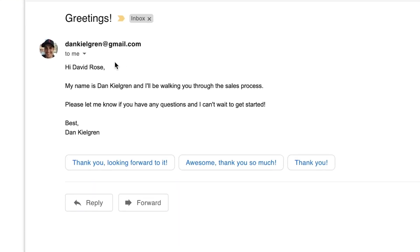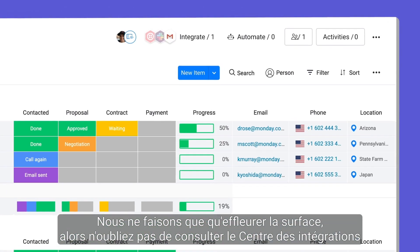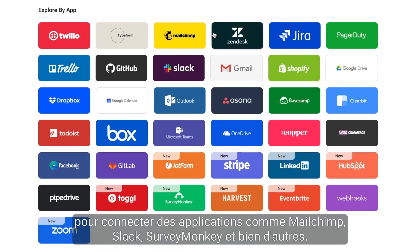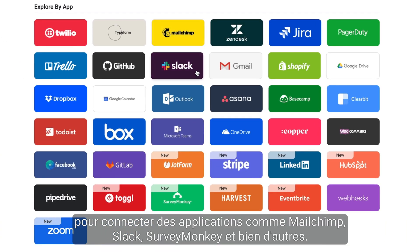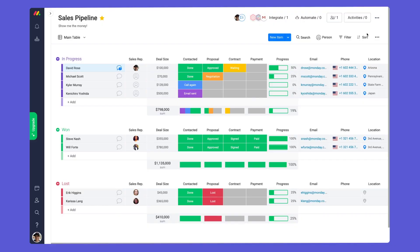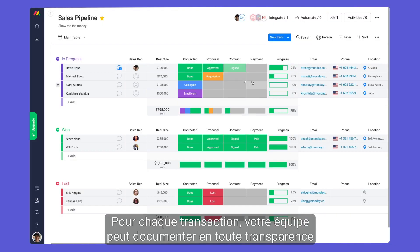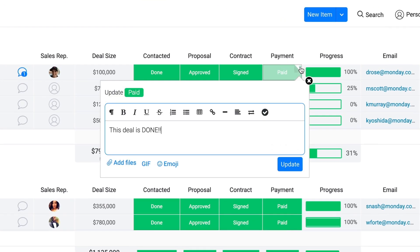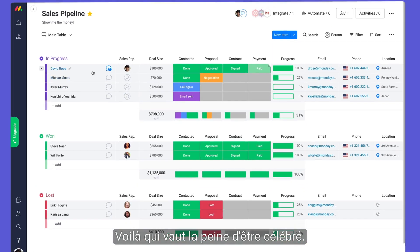Not bad, right? We are just scratching the surface, so be sure to check out the Integration Center to connect with apps like MailChimp, Slack, SurveyMonkey, and more. As deals progress, your team can seamlessly document each stage until the deal is won. Now that's a deal worth celebrating.